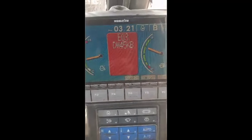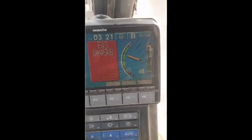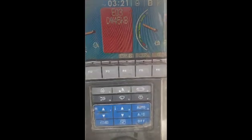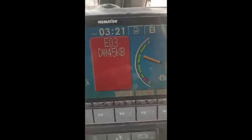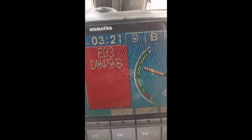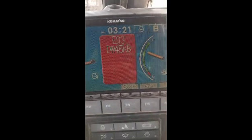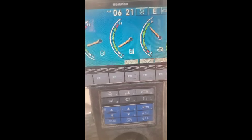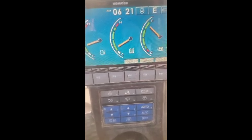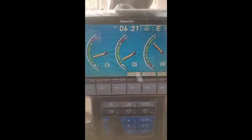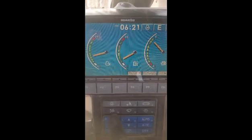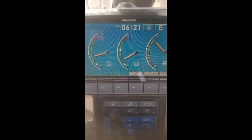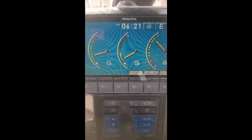Welcome back. Today I am going to troubleshoot error code DW45KB, which you can see on your computer or mobile screen. I will go to the description of this code and check what it means. I press button number four, then after a few more presses the menu appears.